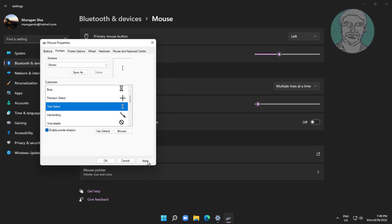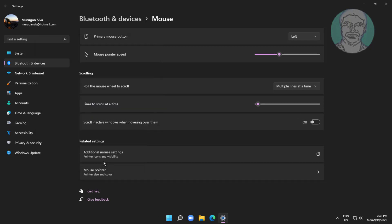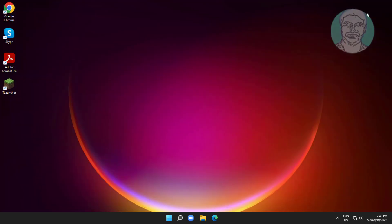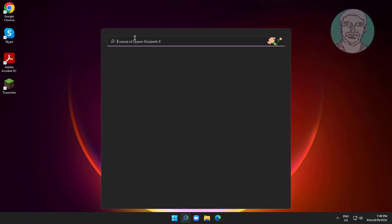Click Apply, click OK. Open Notepad to verify the fix.